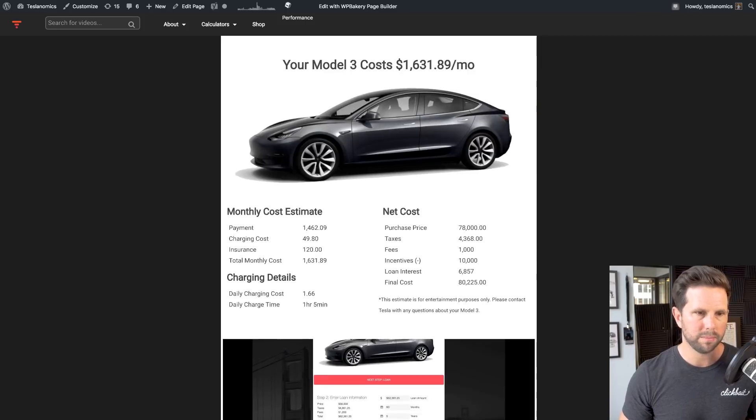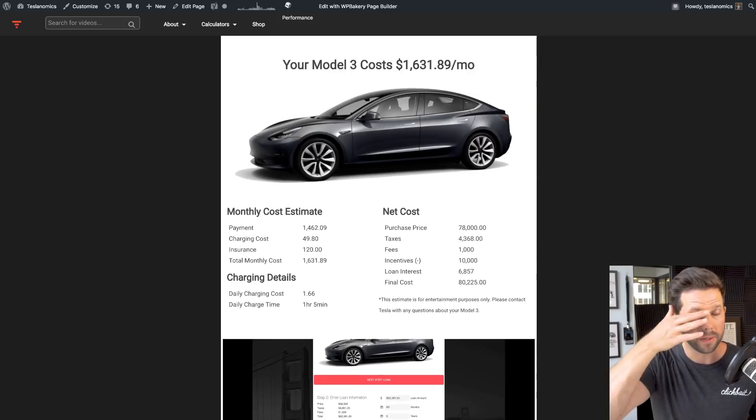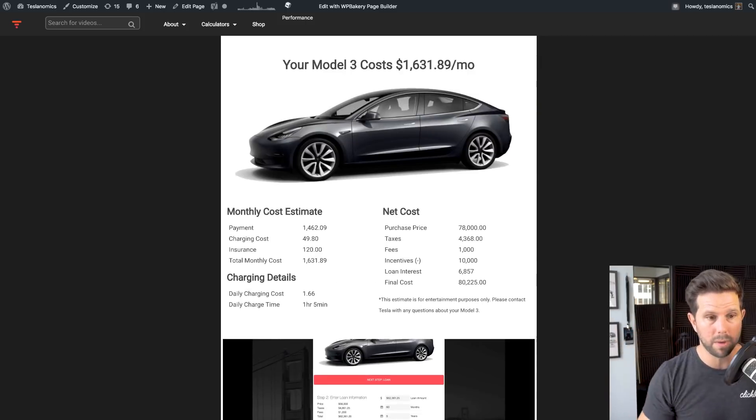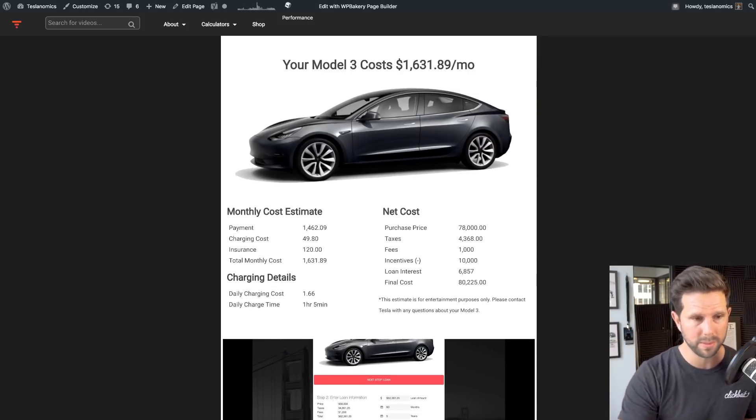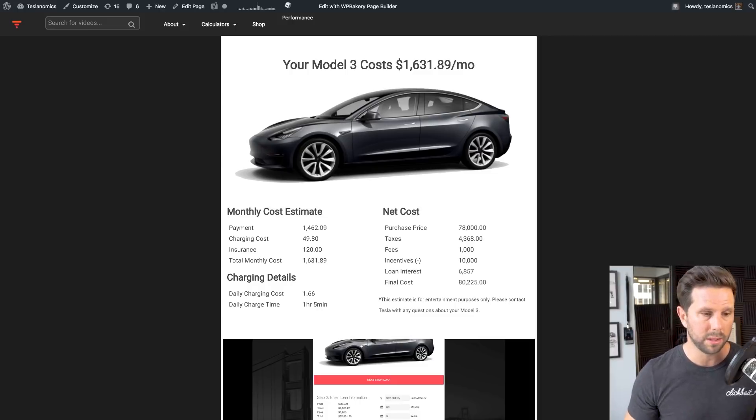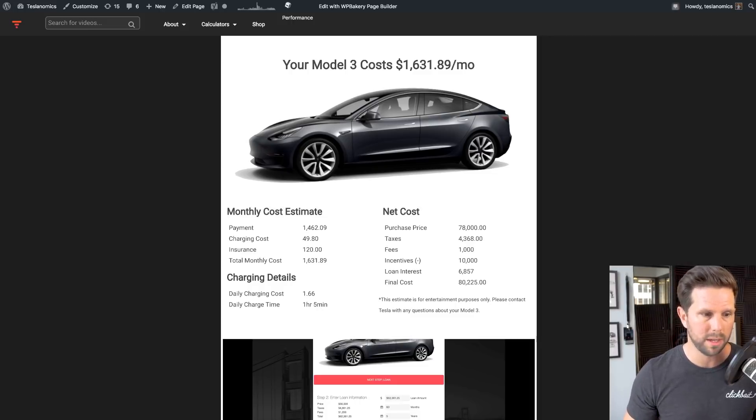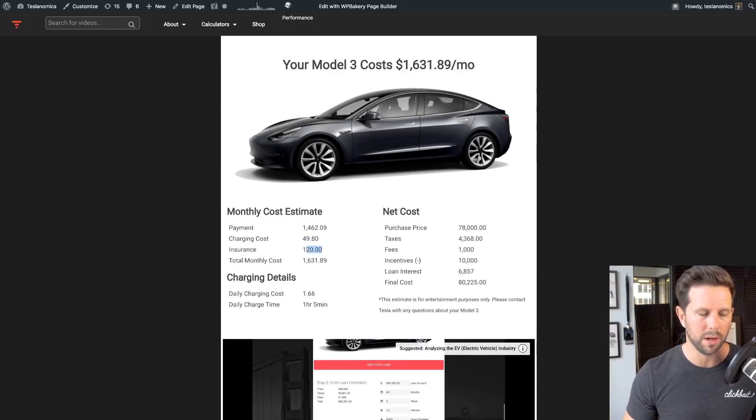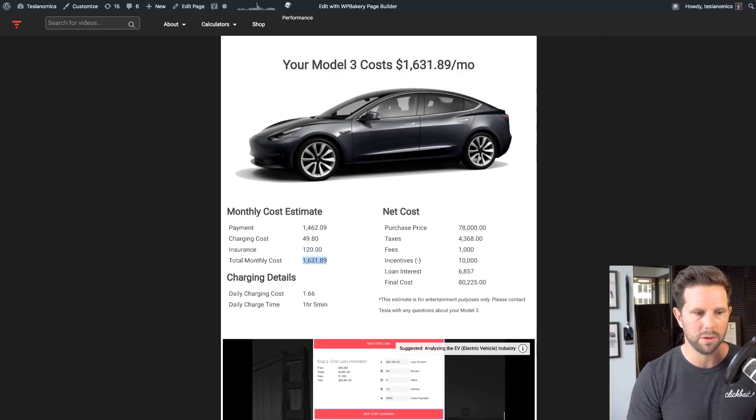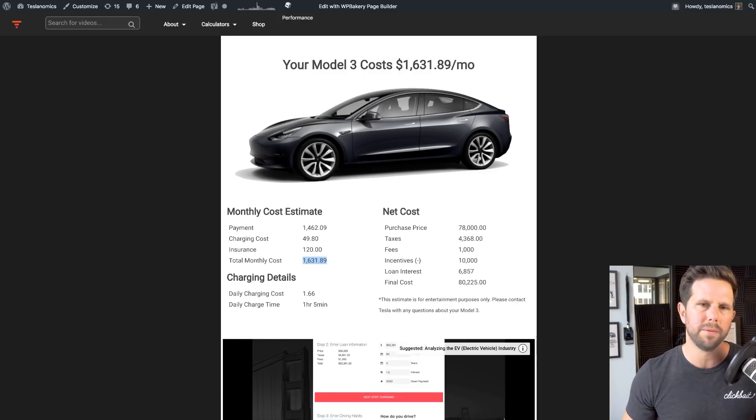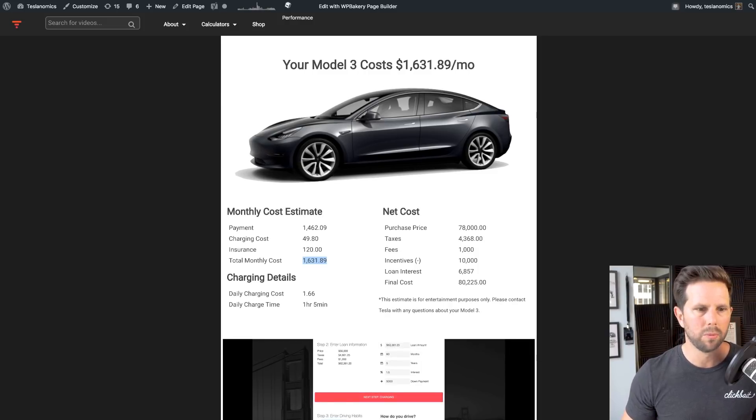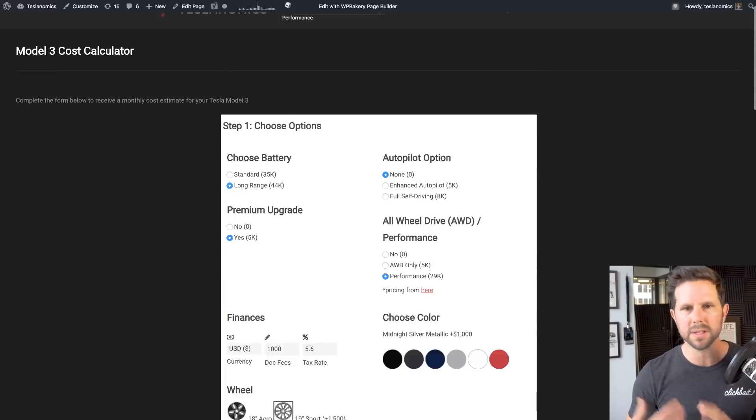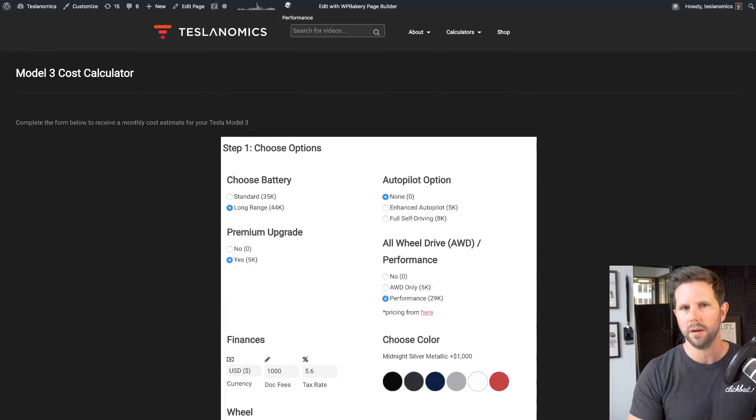And on here, it'll break it all down for you. So you can see that in this scenario, the Model 3 Performance Edition would cost $1,600 a month. Now that includes the $1,400 a month payment, plus the charging cost, plus insurance, giving you the total here of $1,631.89. Then you kind of break it down with fees, incentives, and all that. So it isn't perfect, but this should give you a really good estimate about it. So this is what the calculator is.